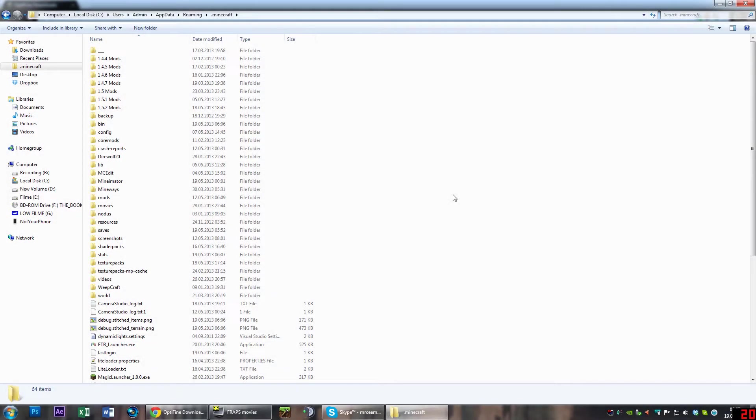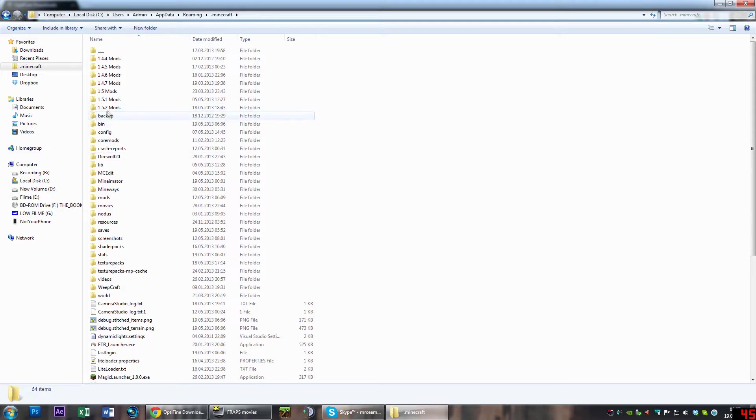Hello and welcome everybody, it's EpicPlayer, and today I'm going to show you how you can install Minecraft shaders, also known as GLSL shaders, on the newest Minecraft version which is 1.5.2.